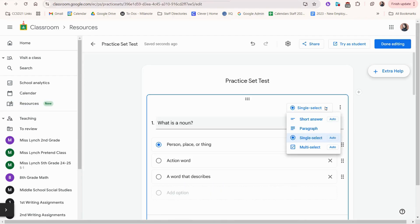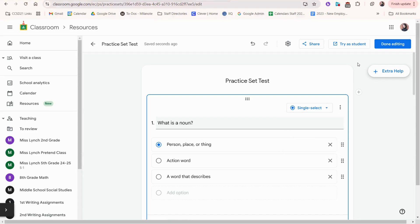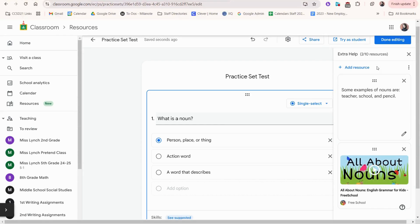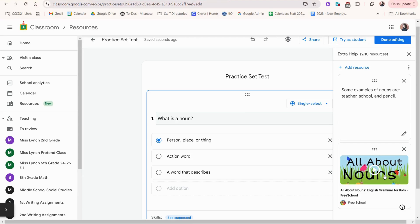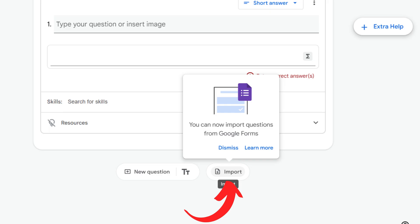Practice sets allow you to create questions that are short answer, paragraph, single select, or multi select questions. And the really cool thing is that you can include extra help and you can have hints or clues pop up as your student answers questions. Or you can even have a recommended video to guide your student through the concept as they answer these questions. You can import an existing Google Form to get questions or you can create them from scratch and assign this practice set to students.